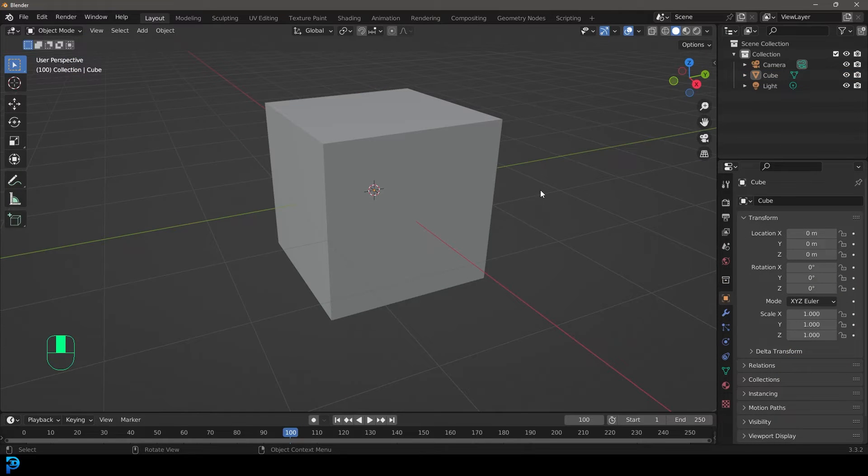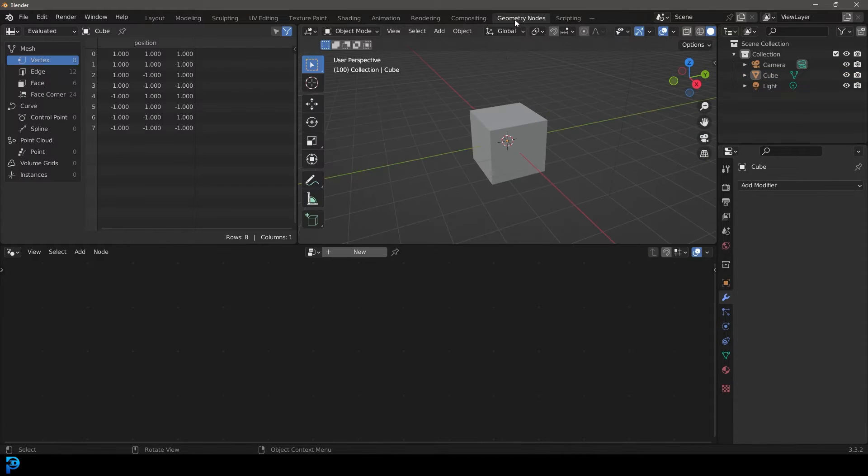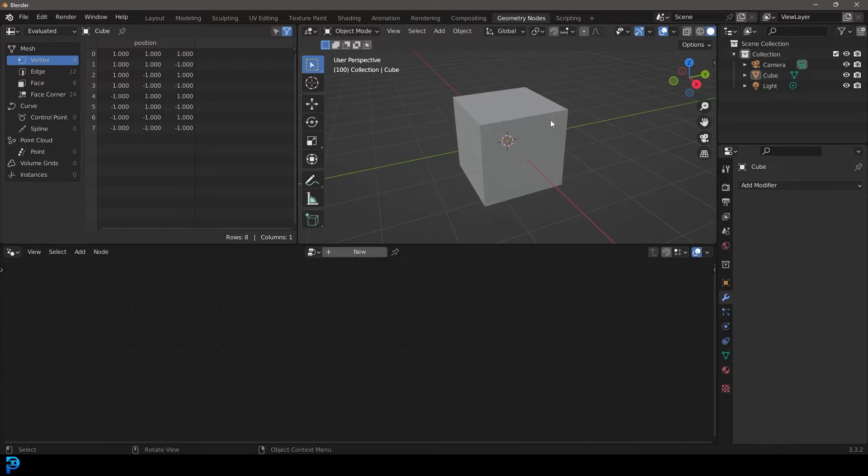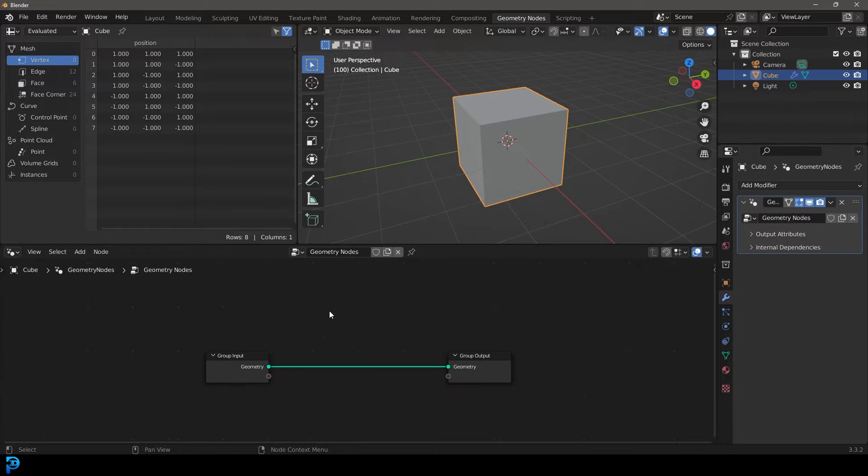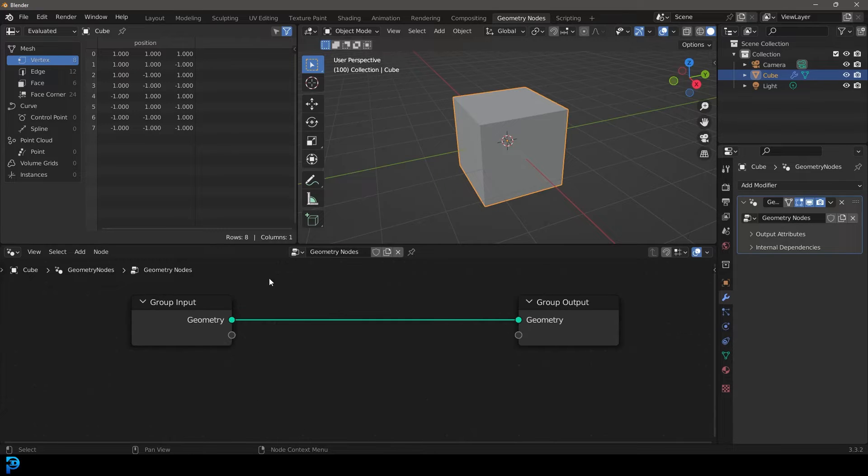Okay, so let's jump right into Geometry Nodes. We're going to come up here to this tab, click on Geometry Nodes. You can see here is a cube, the default one. Let's just click on that, use it as an example. Now let's click new here to create a network.